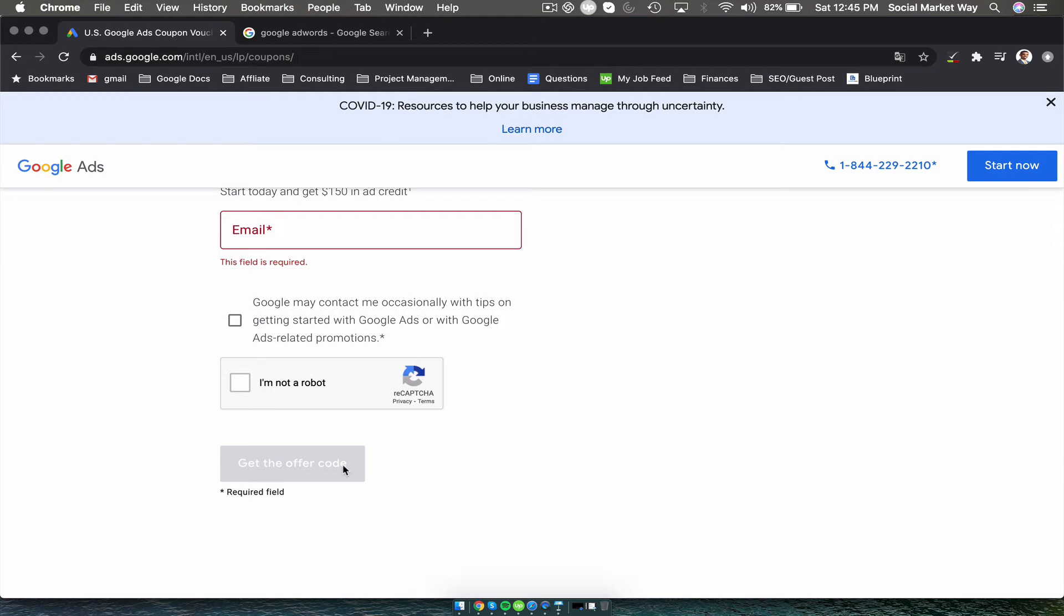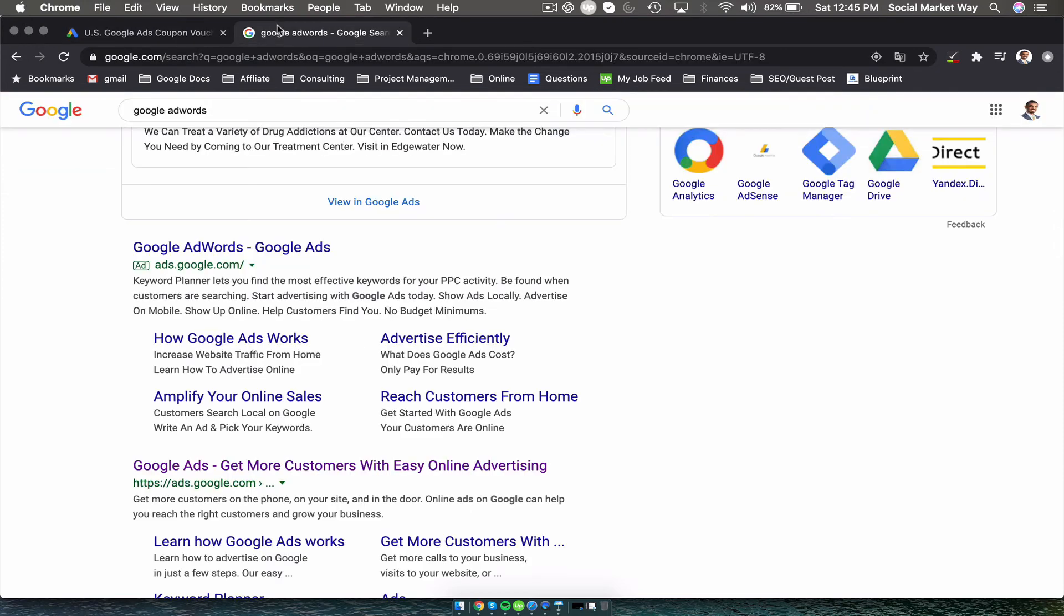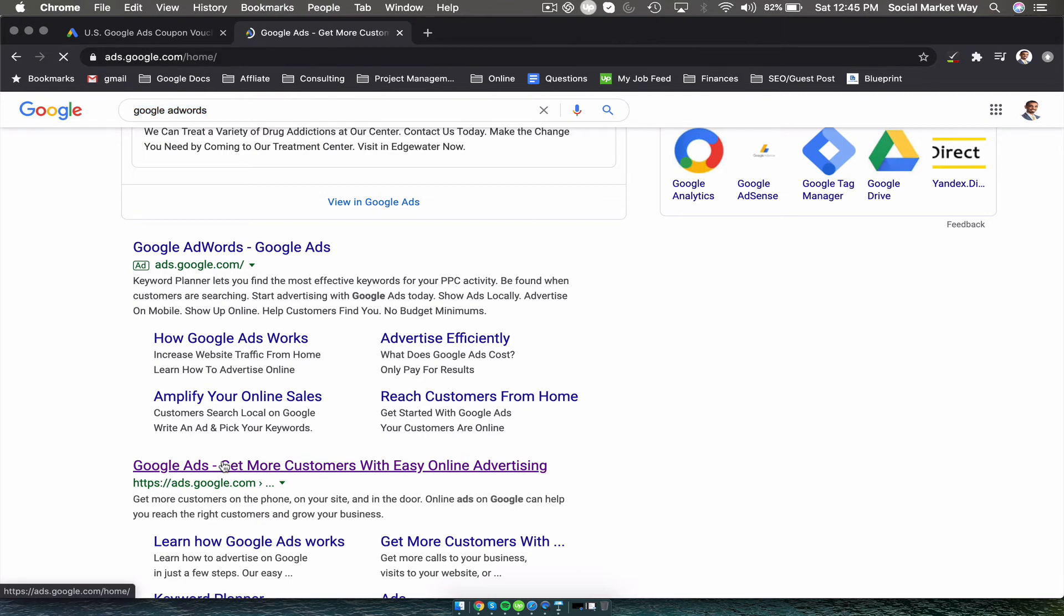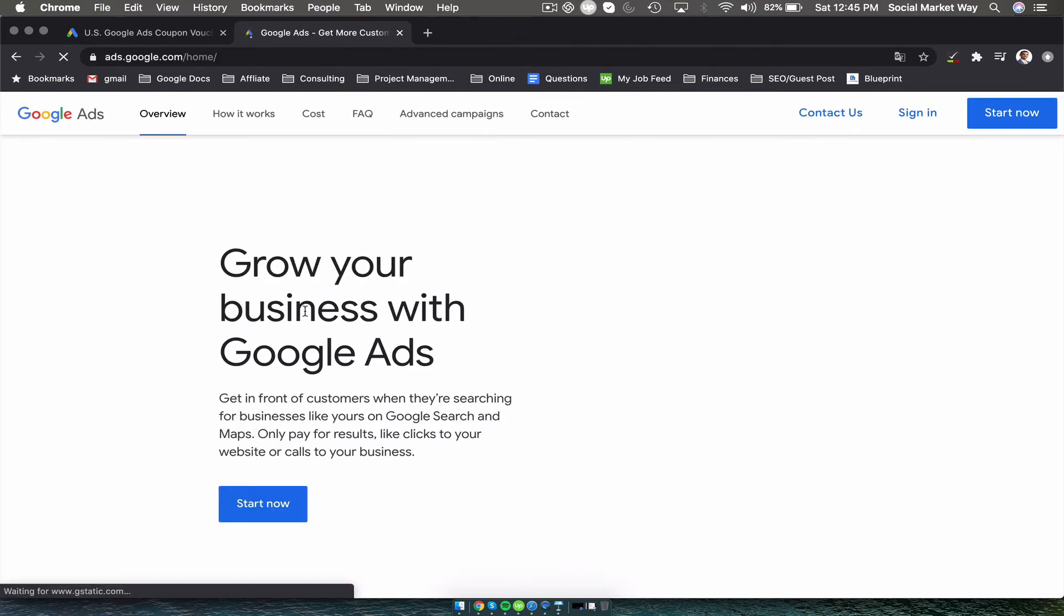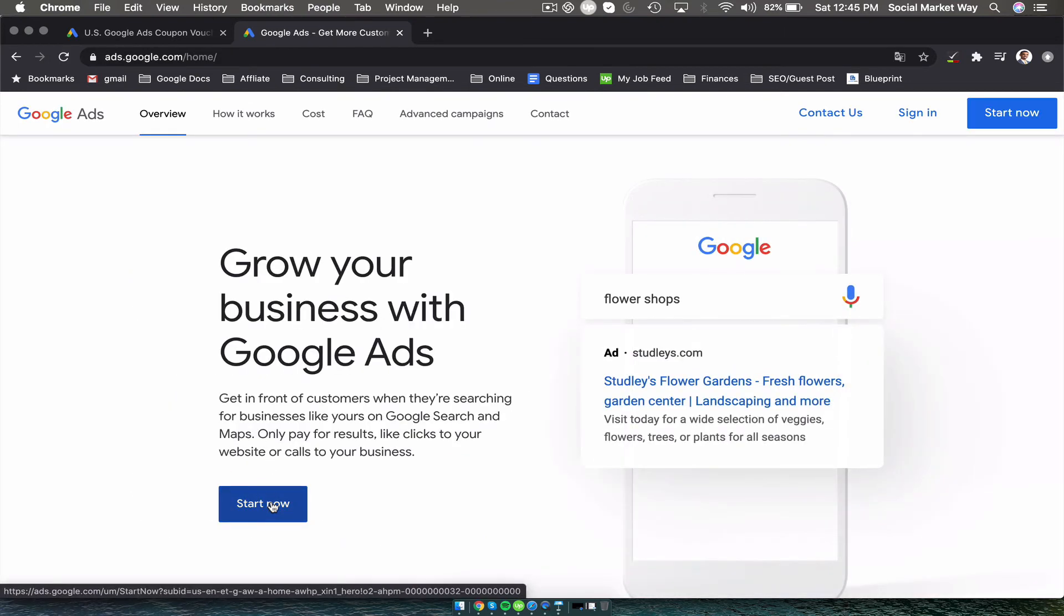Once you get the offer code, the next thing you're going to do is go to Google again and click Google AdWords, and you're going to create a Google AdWords account.